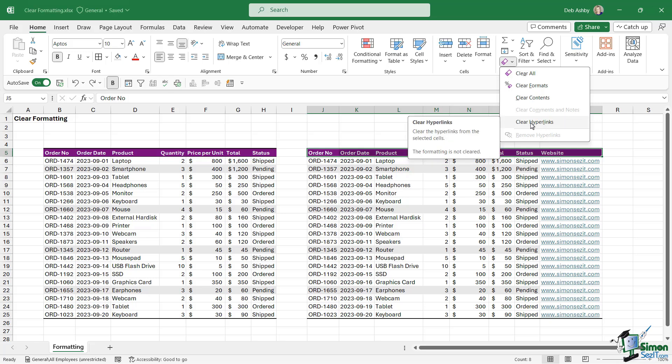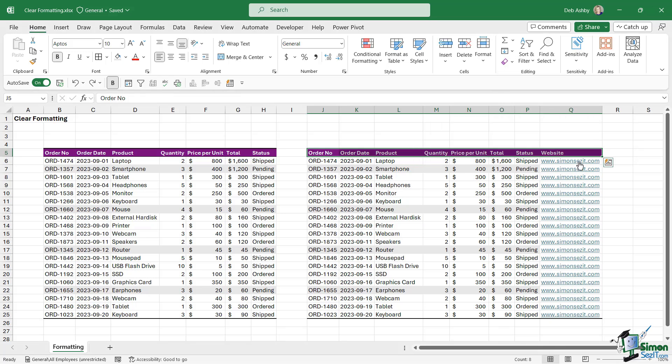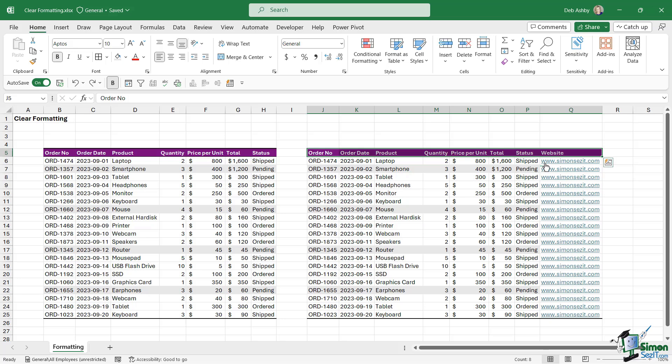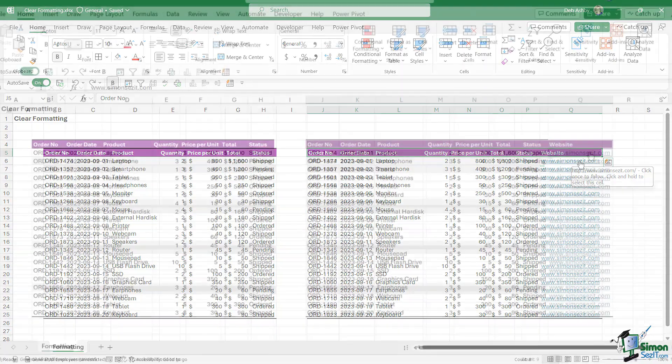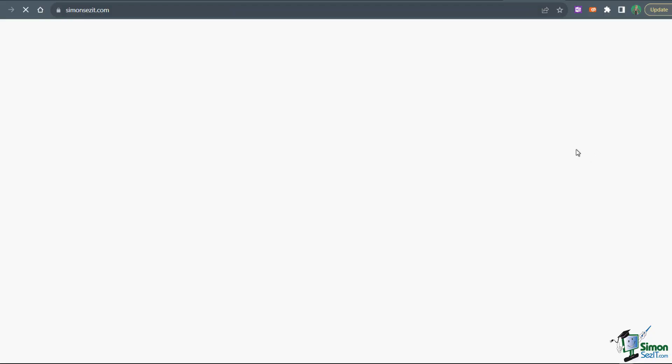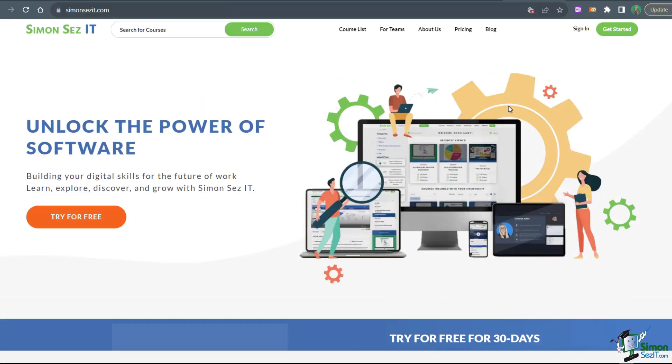The final option we have in this menu is Clear Hyperlinks. This is going to clear any hyperlinks from the selected cells. Notice here that I have some hyperlinks in column Q. Hyperlinks - it's not a subject we've covered, but you've probably seen these before. If you type any kind of website address into a cell, it's automatically going to turn it into a clickable hyperlink. So if I click it, it's going to jump me across to the Simon Says IT website.